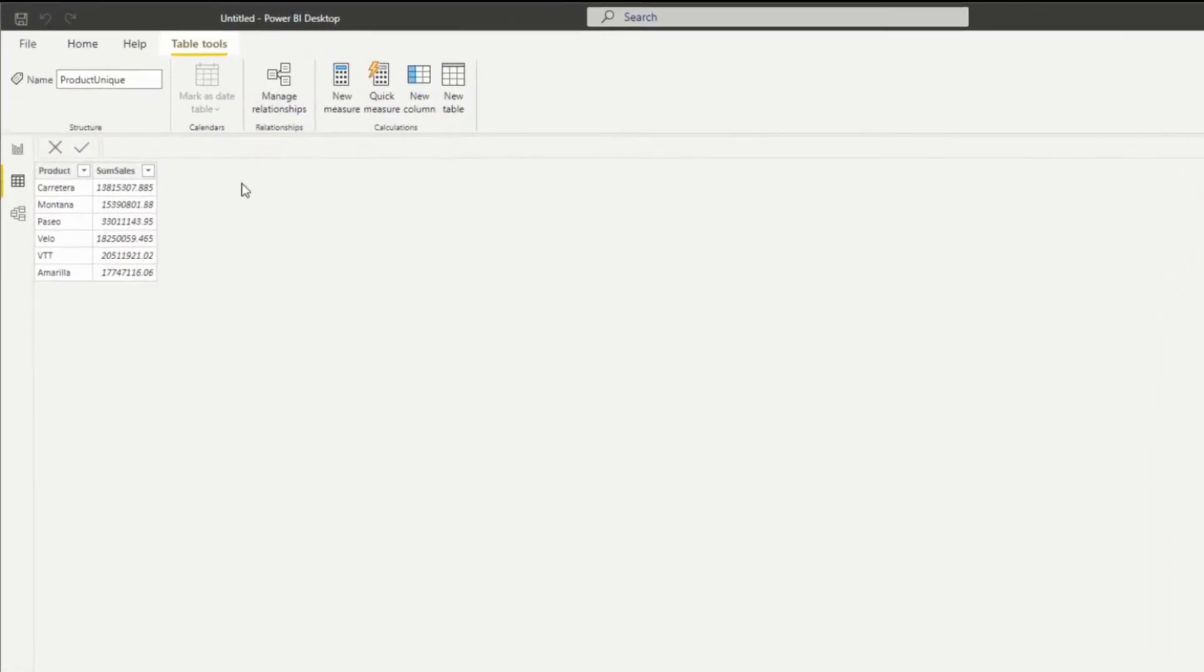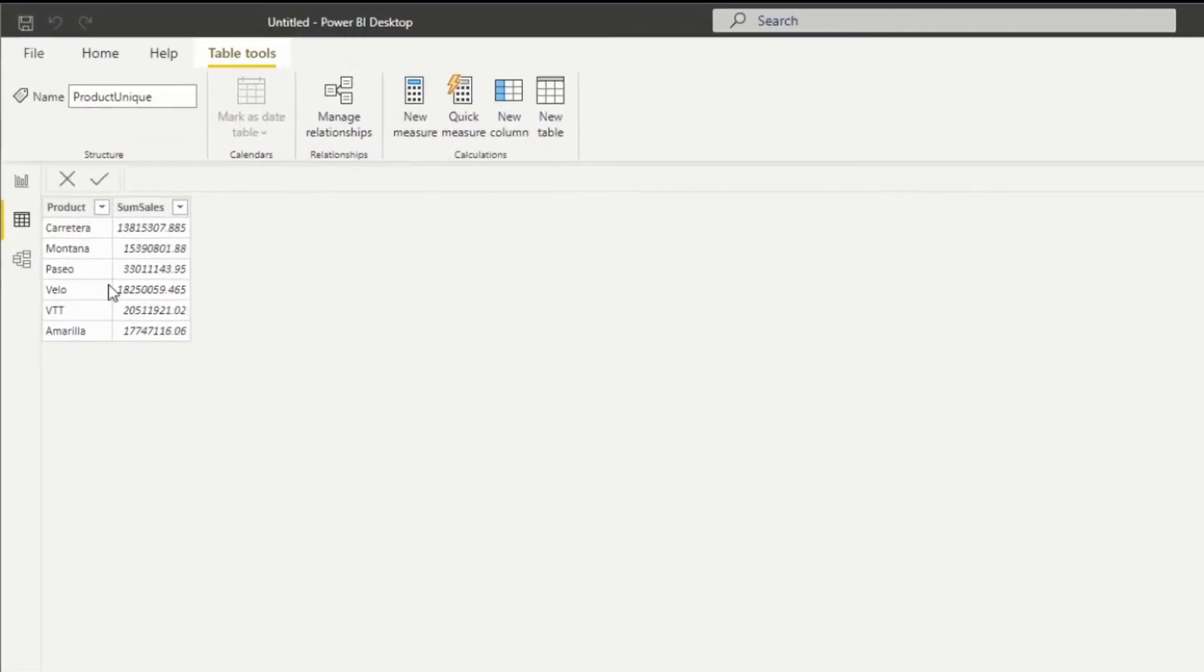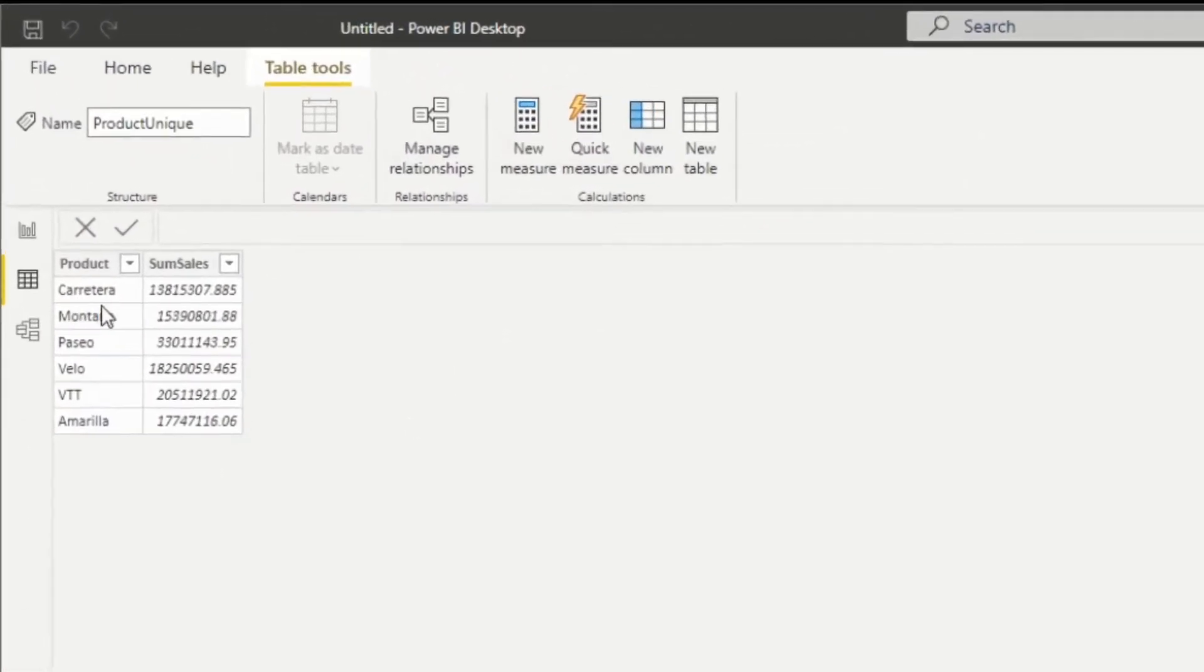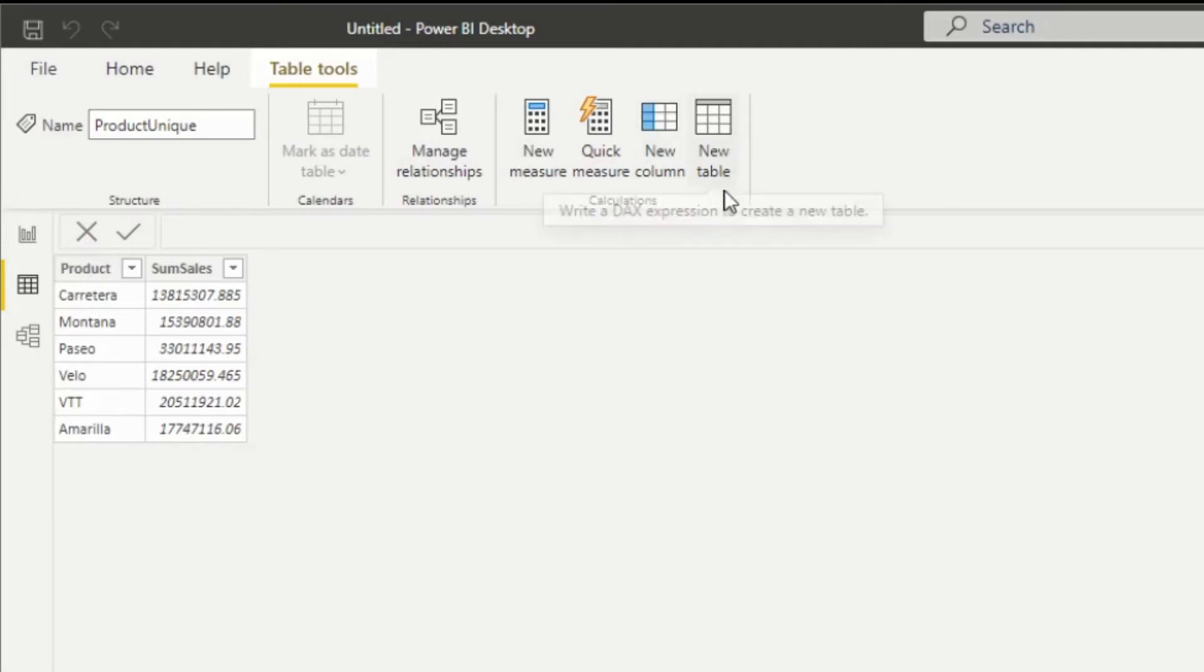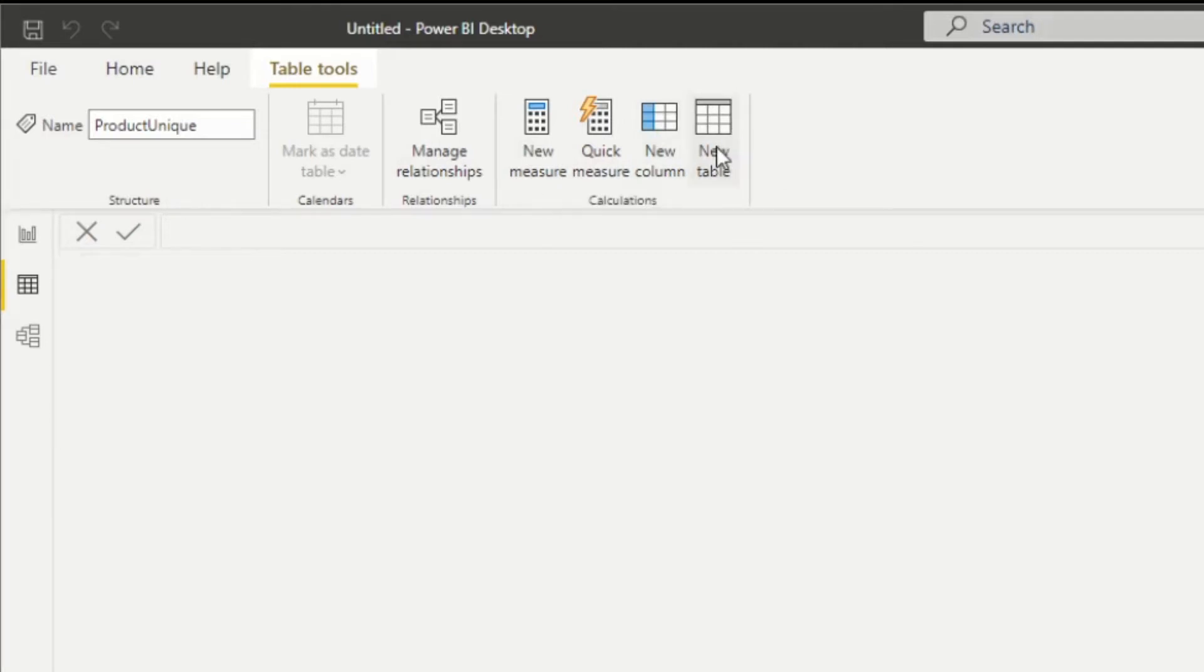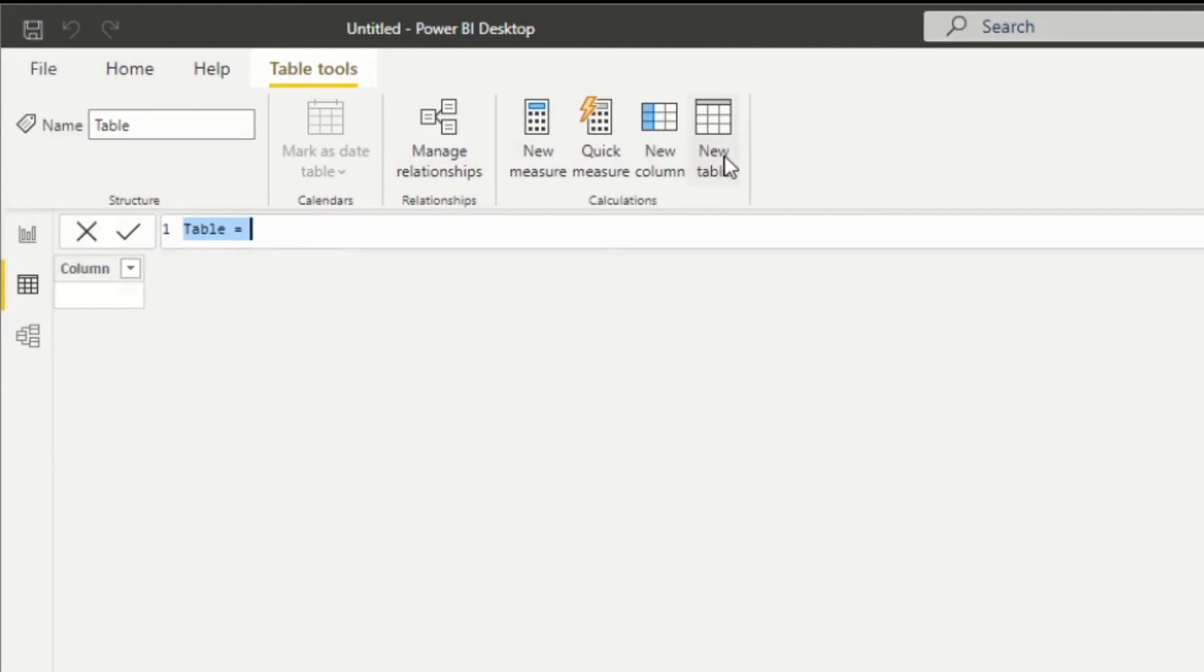Now, before we start adding in the orders, we want to add in those blank lines to go in between. Unfortunately, there's no capability on Power BI to simply add rows, so we're going to add a complete new table into our model. And this table is going to be referencing the product unique. So let's rename this product blanks.